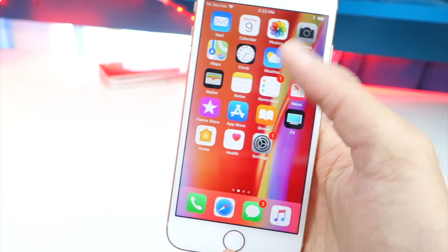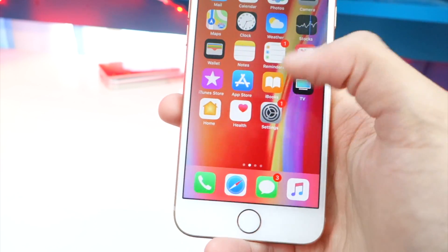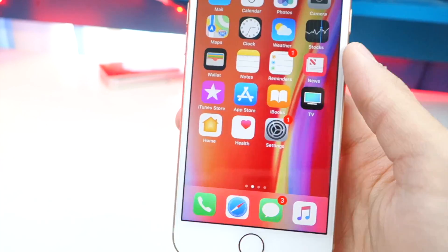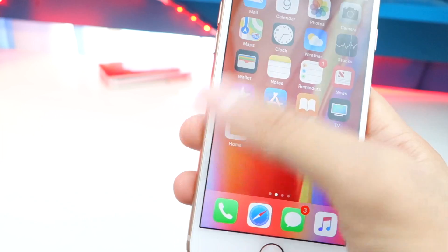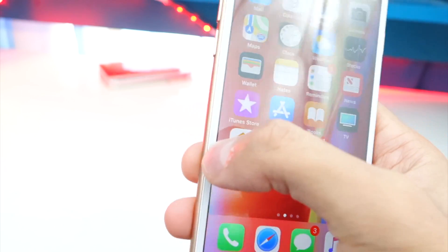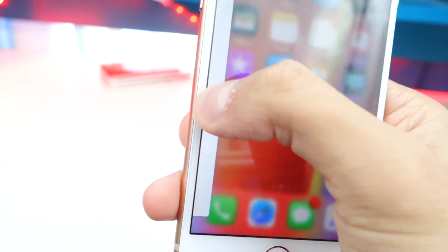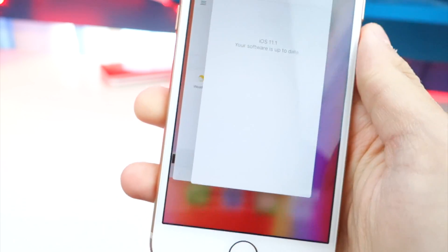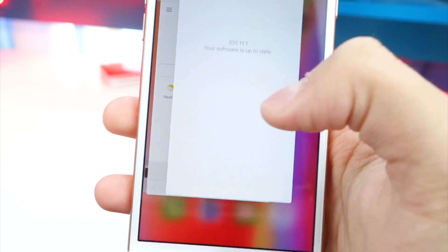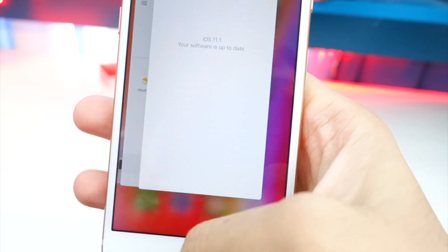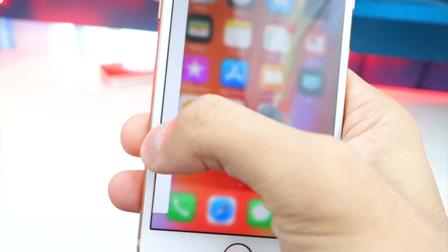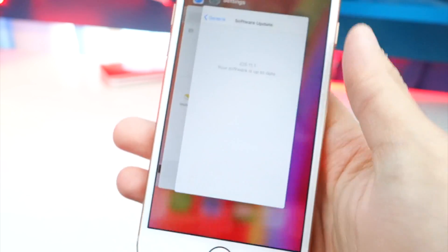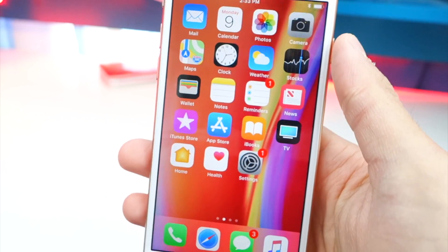Now I'm just going to show you guys the new emojis, but before I start with that, the feature where you can go into the app switcher using 3D Touch on the left side right here — using 3D Touch like this, you can now do that again. That's pretty cool. It was gone before, but now it's back. I love being able to do that.